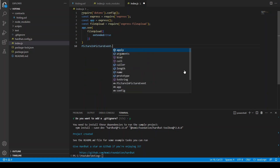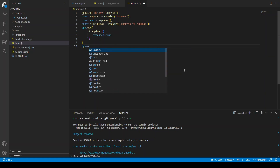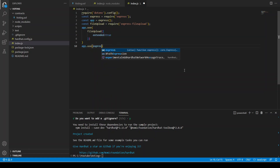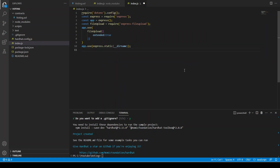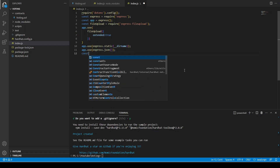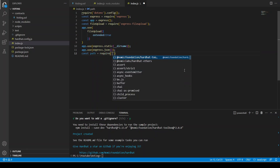We are going to use express dot static. The reason we are using this is because we are going to serve the static files using this back-end. We are going to write the JavaScript file for the front-end, so we have to serve it in our back-end. Whenever the front-end tries to connect with the back-end, it can access those JavaScript files through this back-end repository.